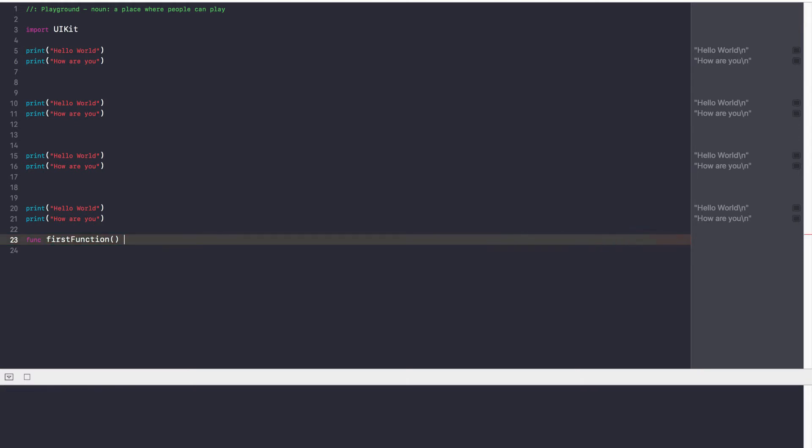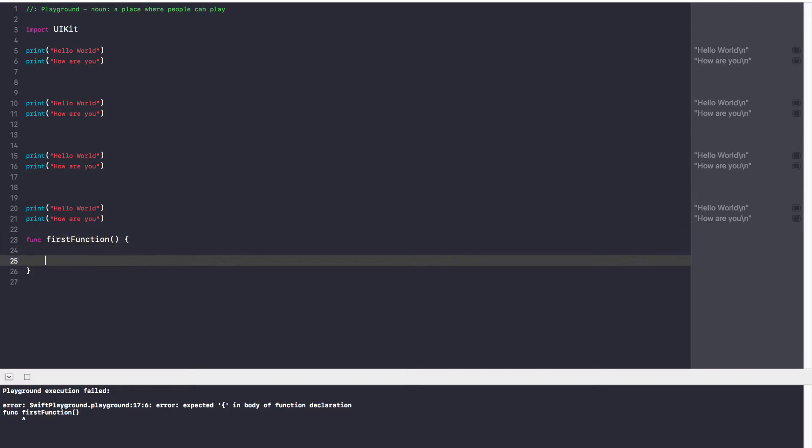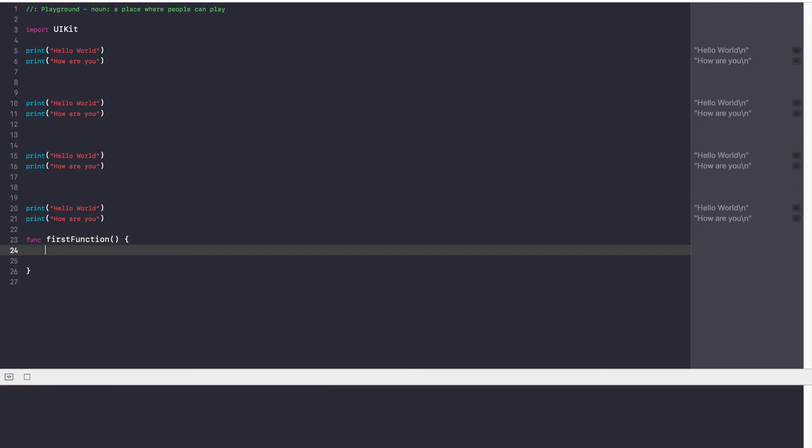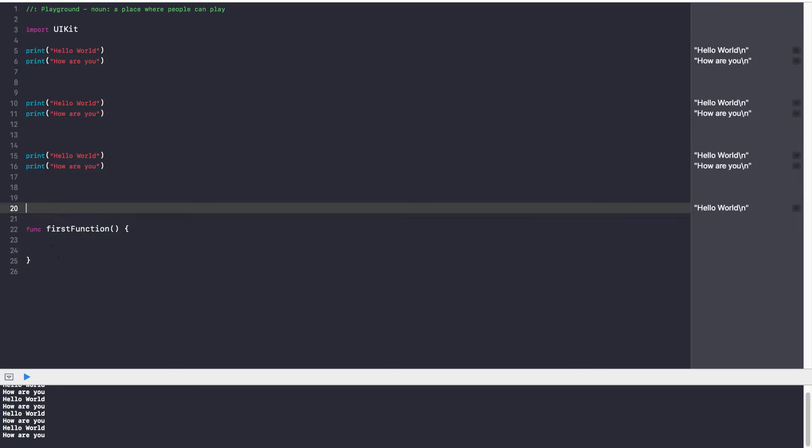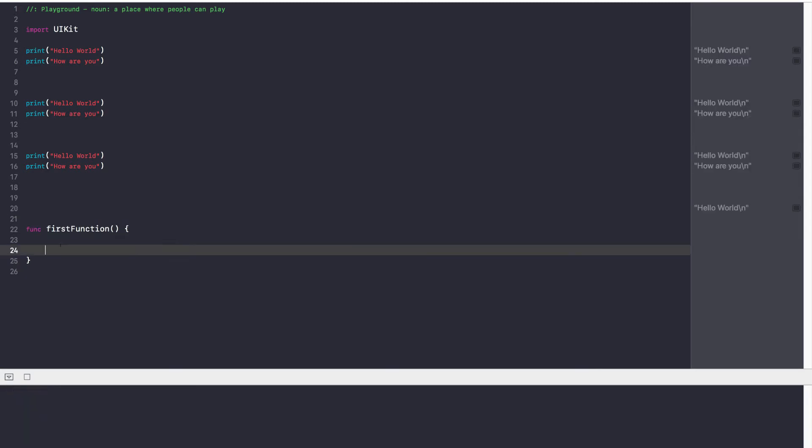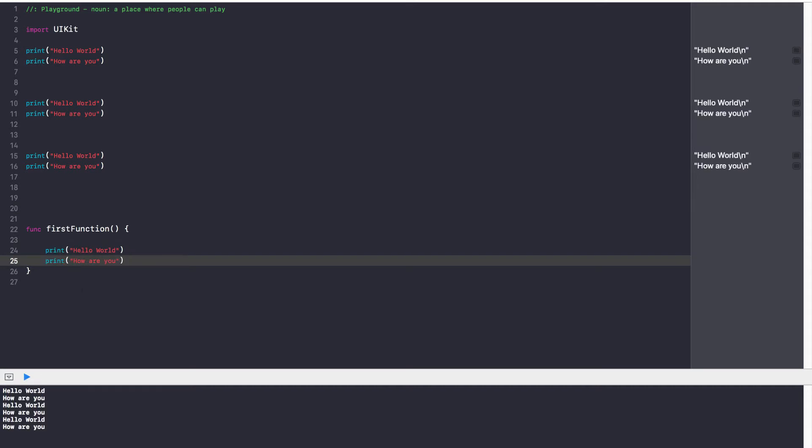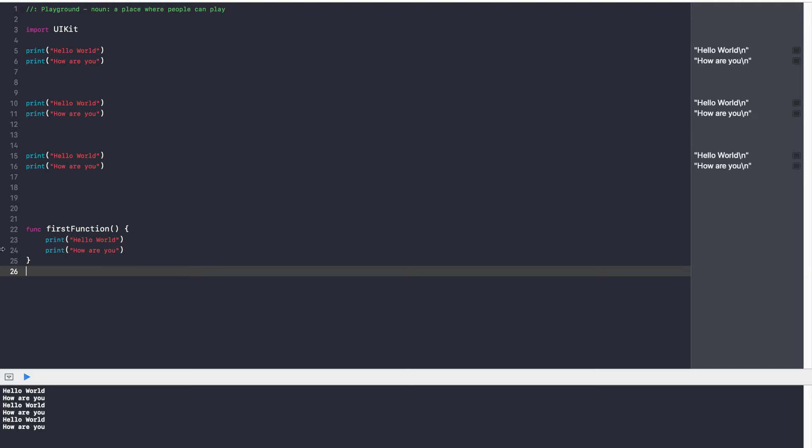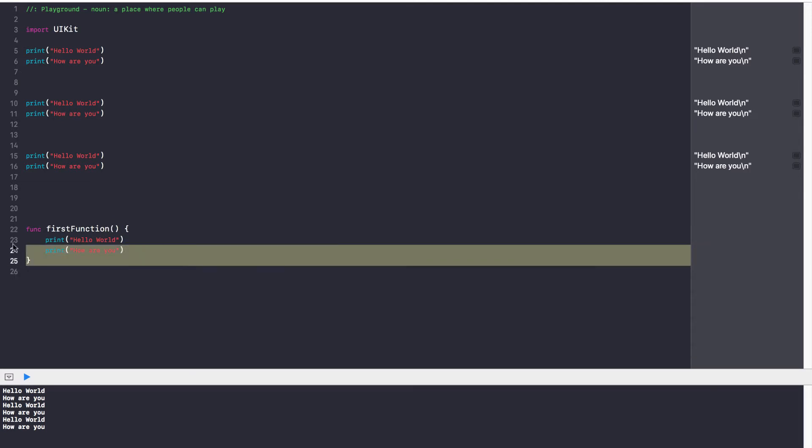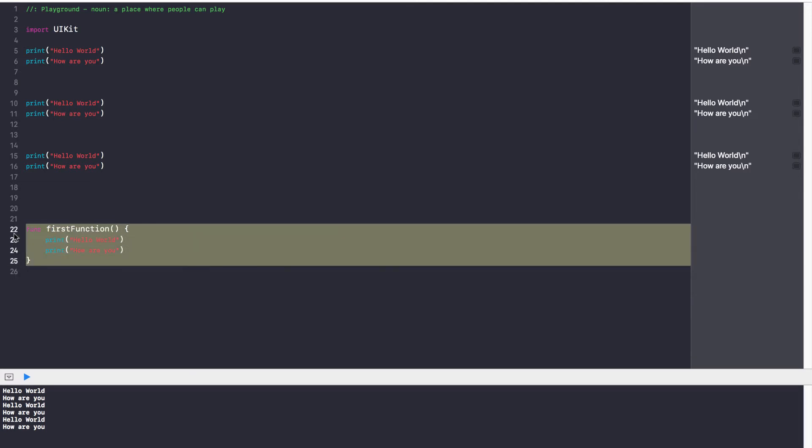So func firstFunction, and then you have to open and close your function. So curly braces to open, and put a curly brace to close, and that is your function. So now let's go ahead and copy-paste these two statements and paste them over here. And this is our very first function. I'll talk about what you can do with these two brackets in just a second, but that is the basic format of a function.